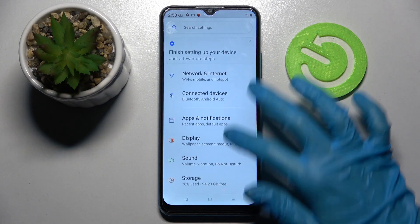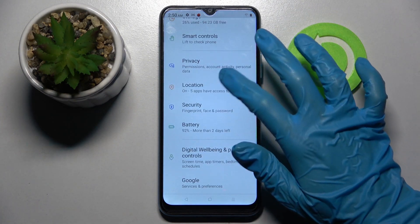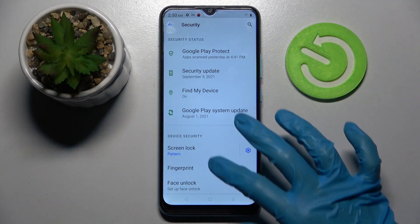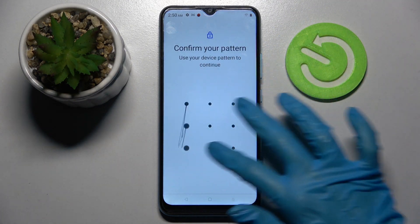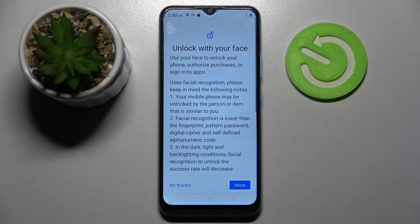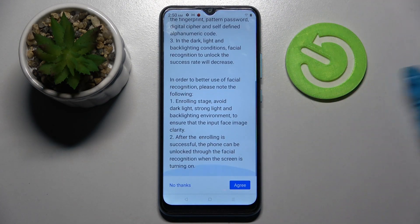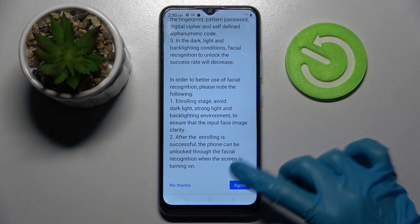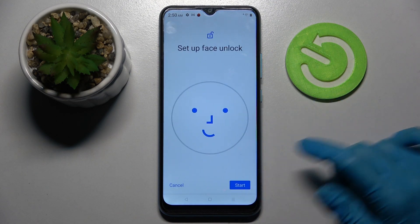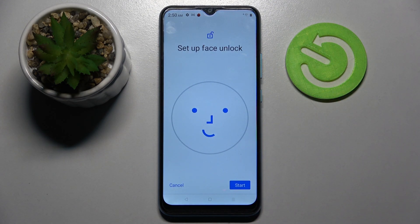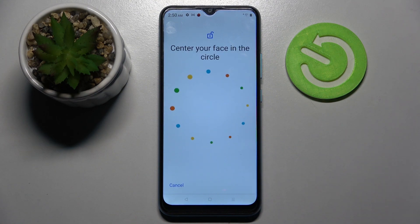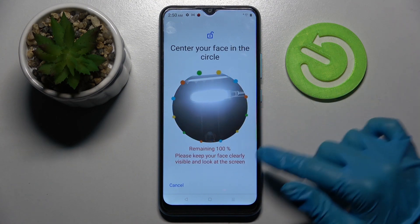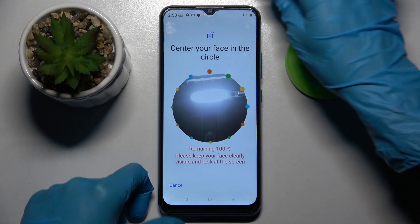Firstly, open Settings, scroll down and choose Security. Now tap on Face Unlock, enter your current lock-in method and read the disclaimer. Then just agree at the bottom right corner and start. Now follow those instructions.